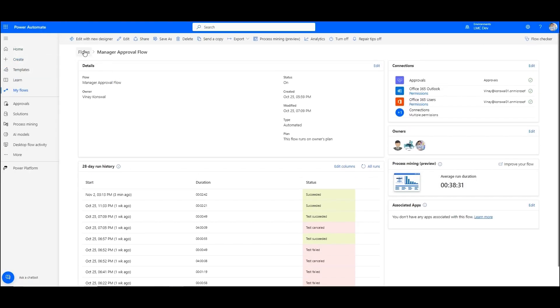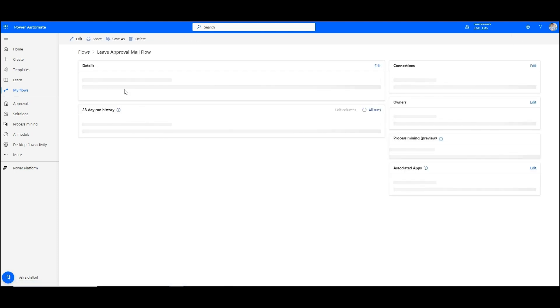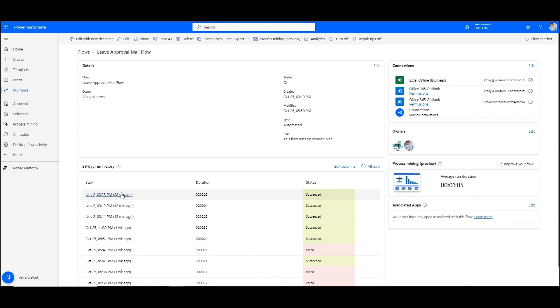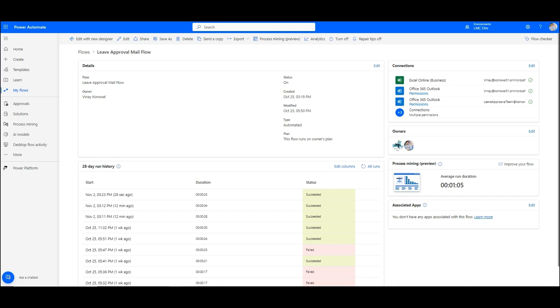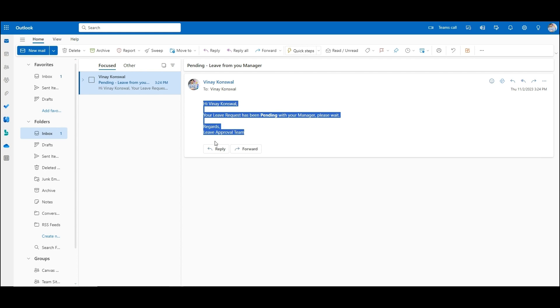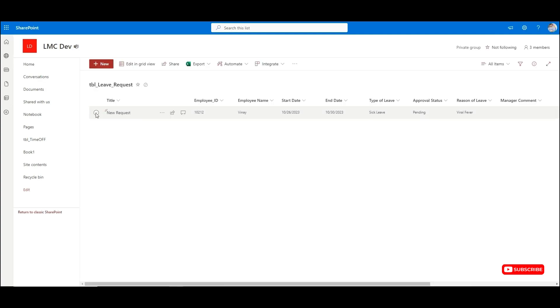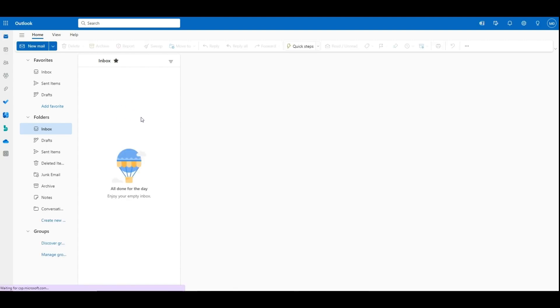These are the two flows: 'Leave Approval Mail Flow' and 'Manager Approval Flow.' The leave approval mail flow triggers first — it succeeded 28 seconds ago. First, this flow sends Vinay an email saying 'Hi Vinay, your leave request has been pending with your manager.' In the SharePoint list you can see the data has just been created with approval status as pending.